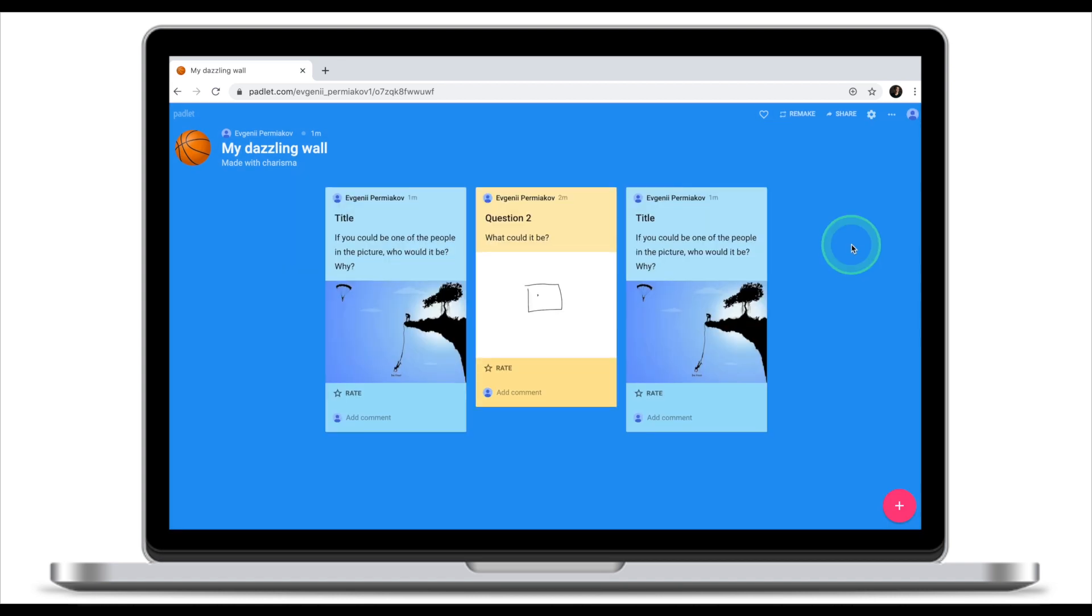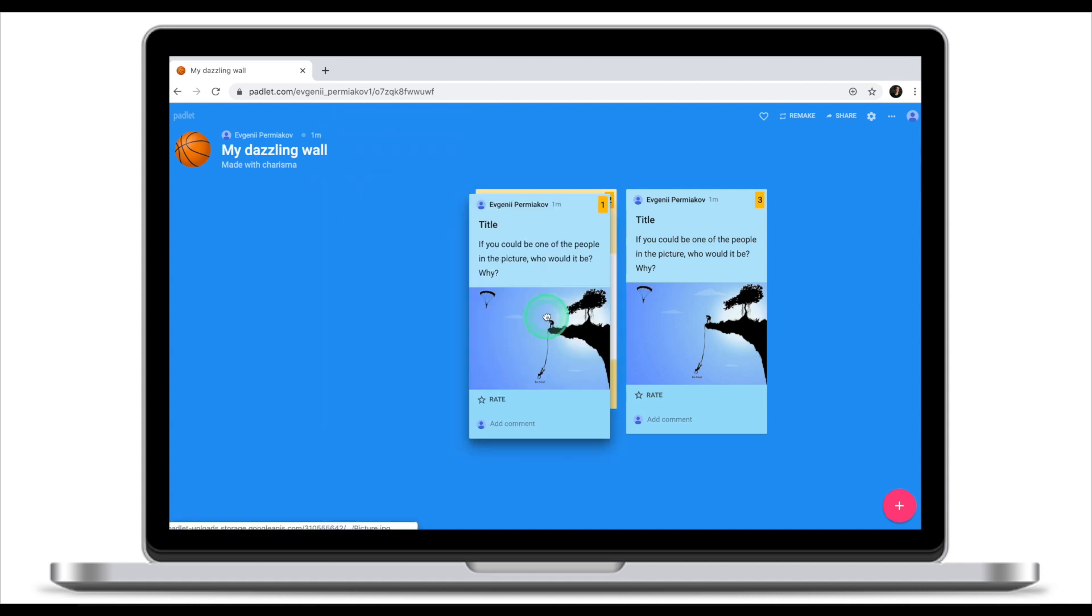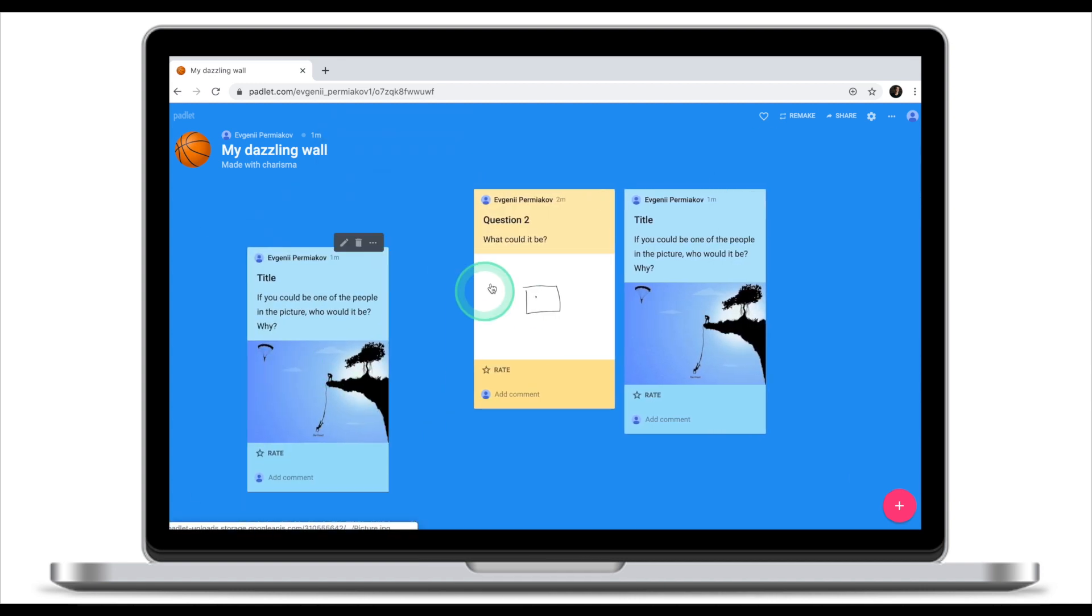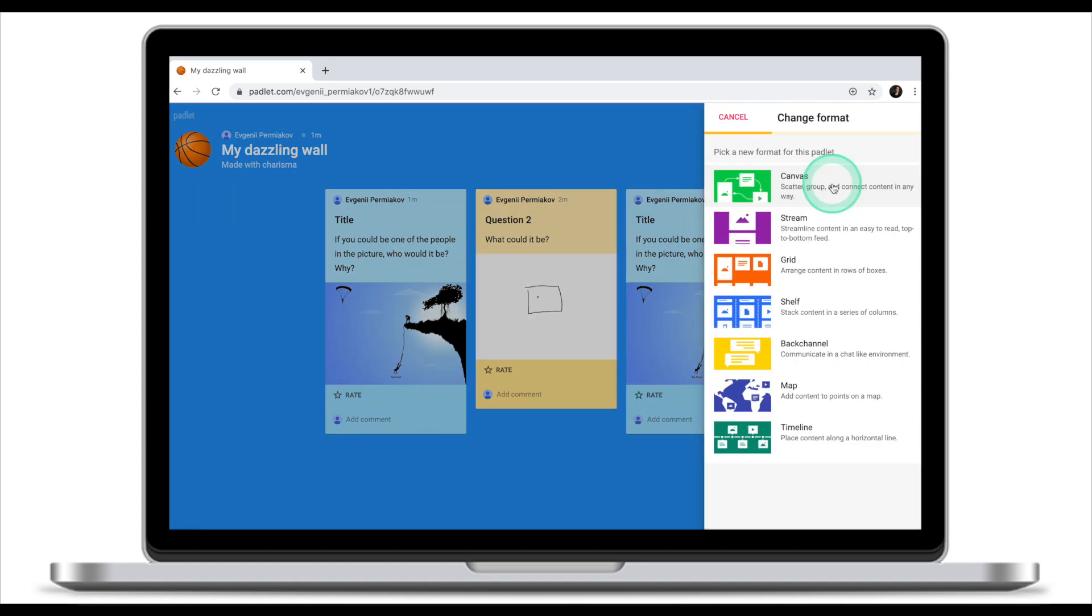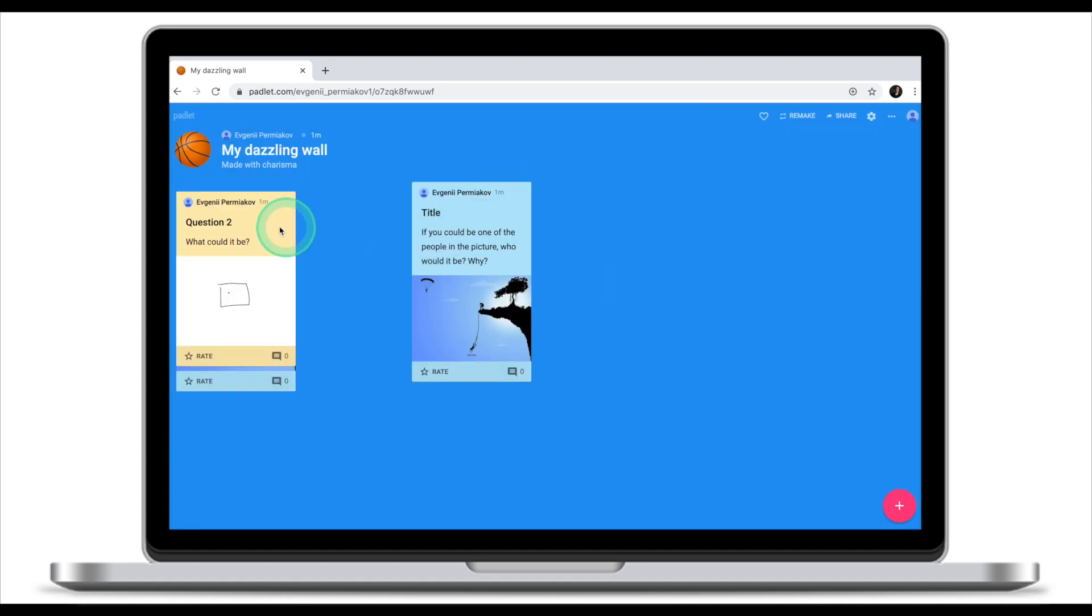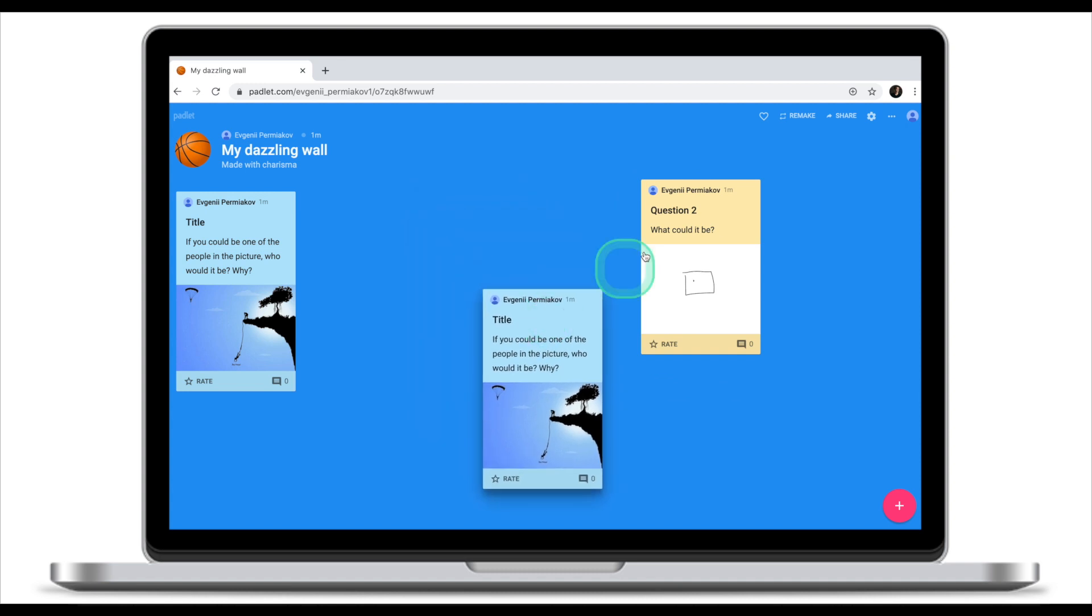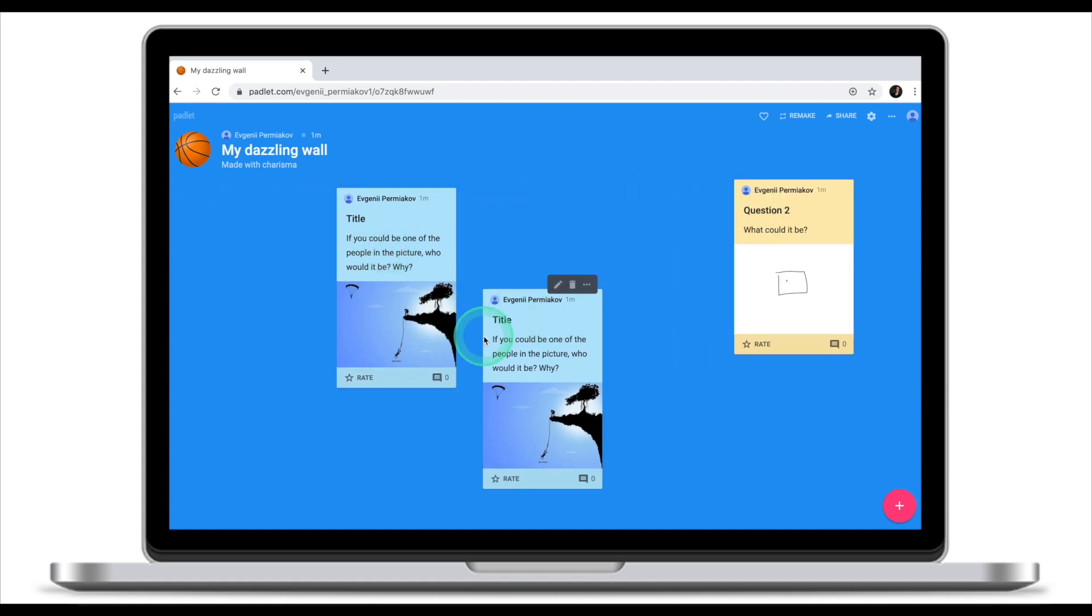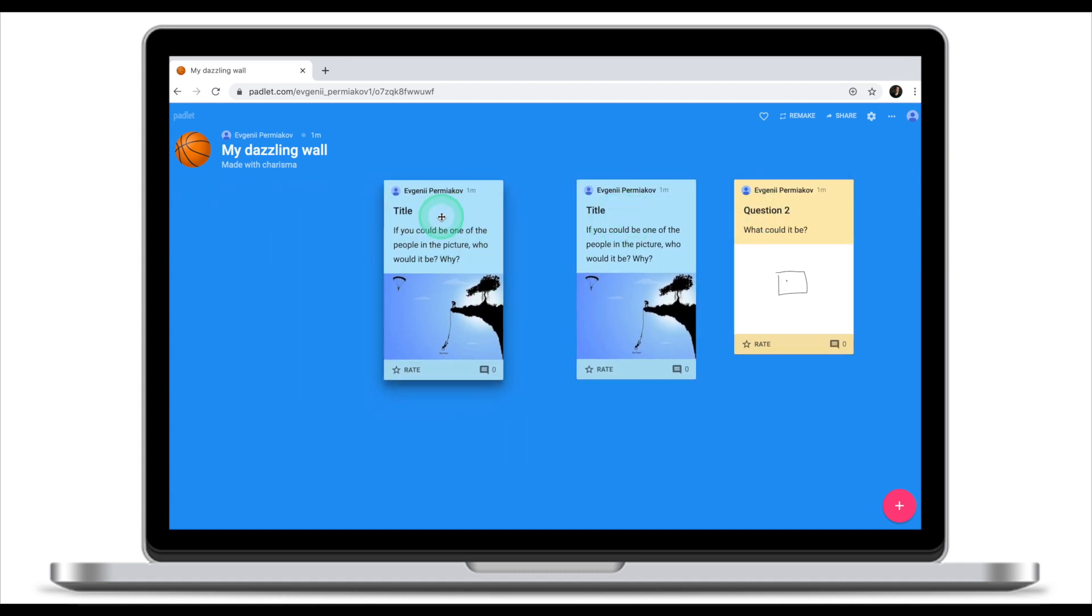If while creating a Padlet, you realize that the layout is not suitable for your discussion board, in this case for example, I cannot move my posts freely because we've selected a layout of wall, you can always click on these three dots and change format. Select canvas. This will not delete our posts. It will stack them together, but now I'm free to move my posts around in whichever place I want.